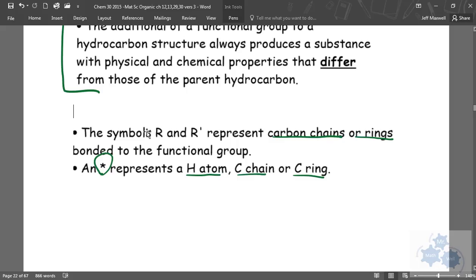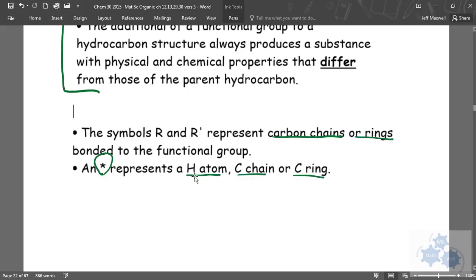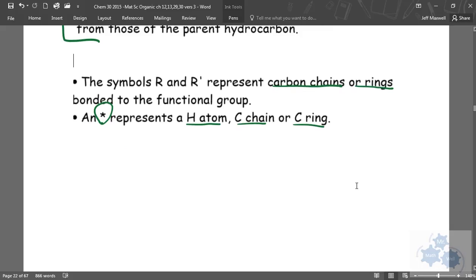And we're not going to worry about the parent carbon chain. So an R represents a carbon chain or R' represents another carbon chain or carbon ring. And this all makes a little more sense as we do some examples. An asterisk represents a hydrogen atom, a carbon chain, or a carbon ring as well. So I'll show you what I mean. You'll see the R and the R'. So you don't have to copy all that word for word, but there's R, R' and also an asterisk is also used.